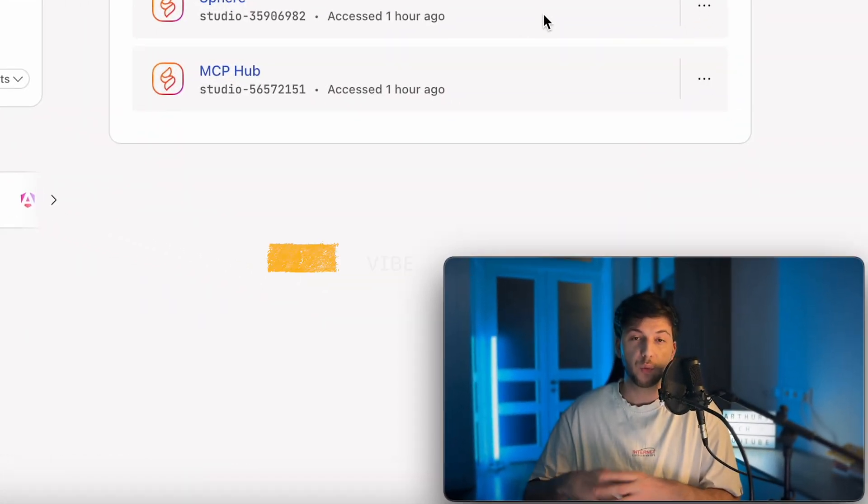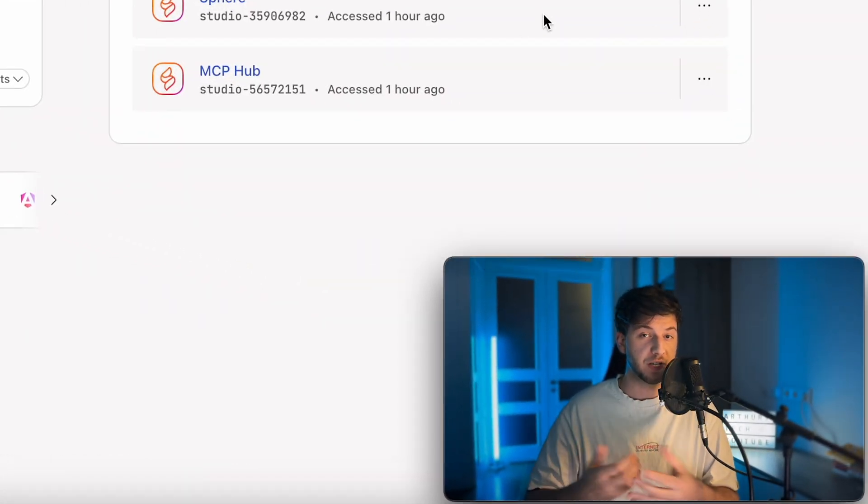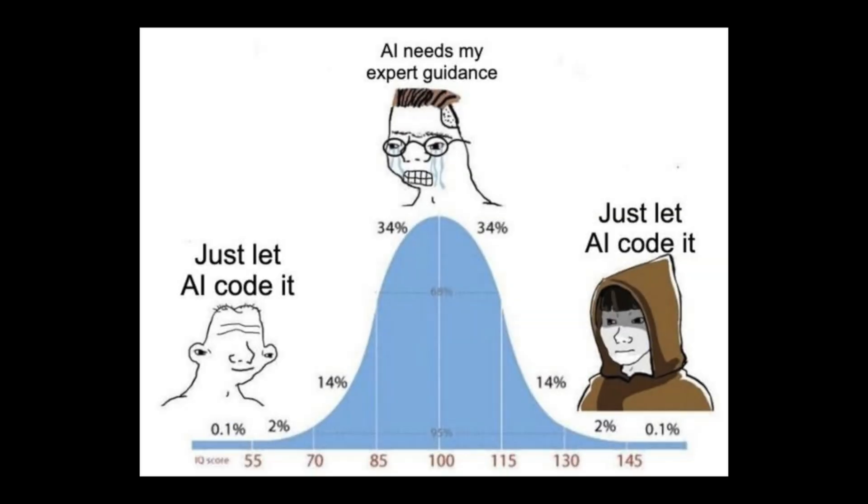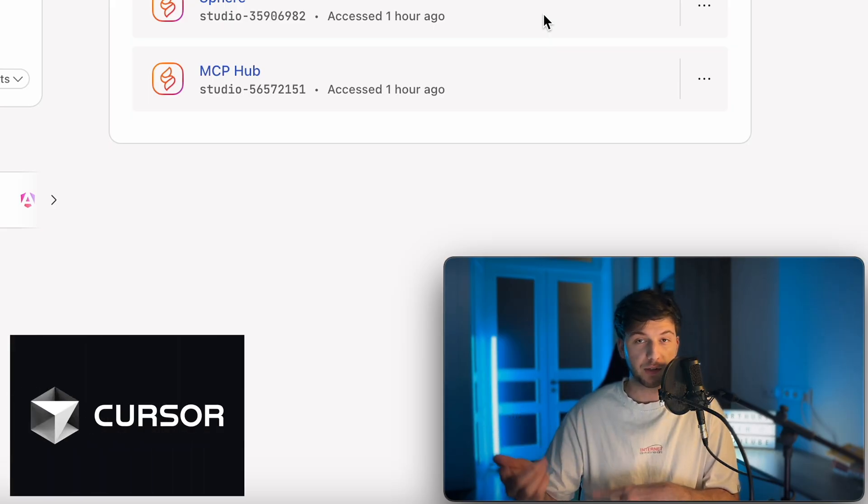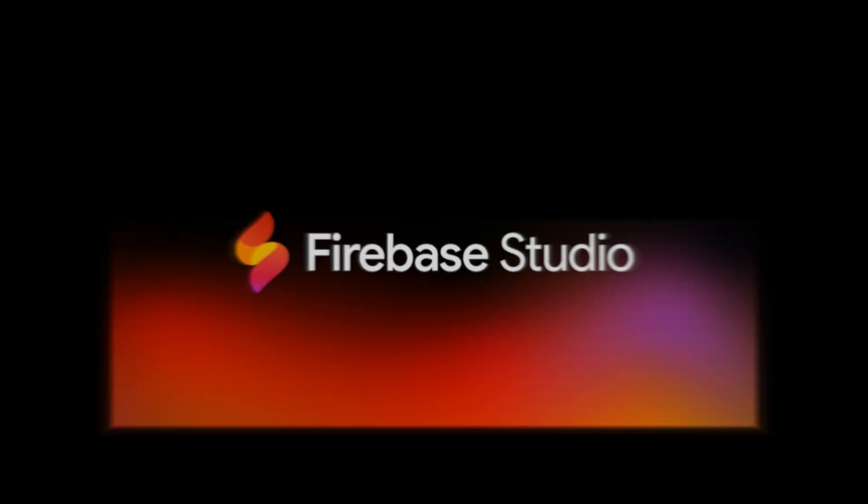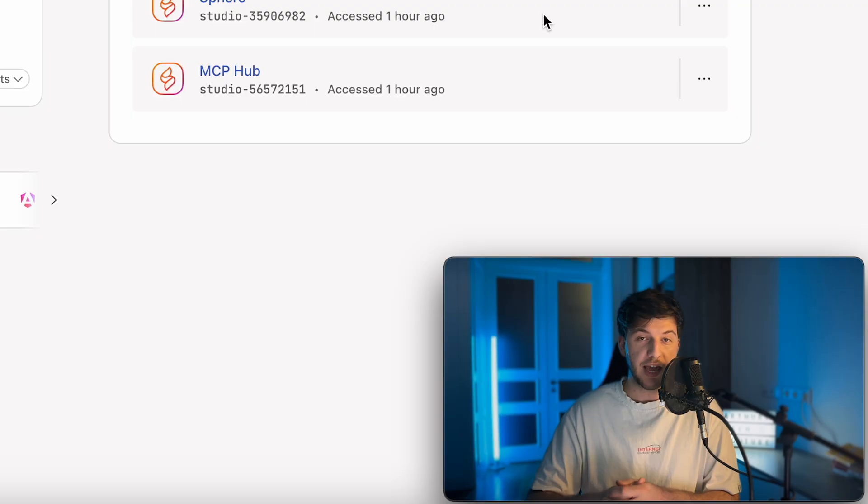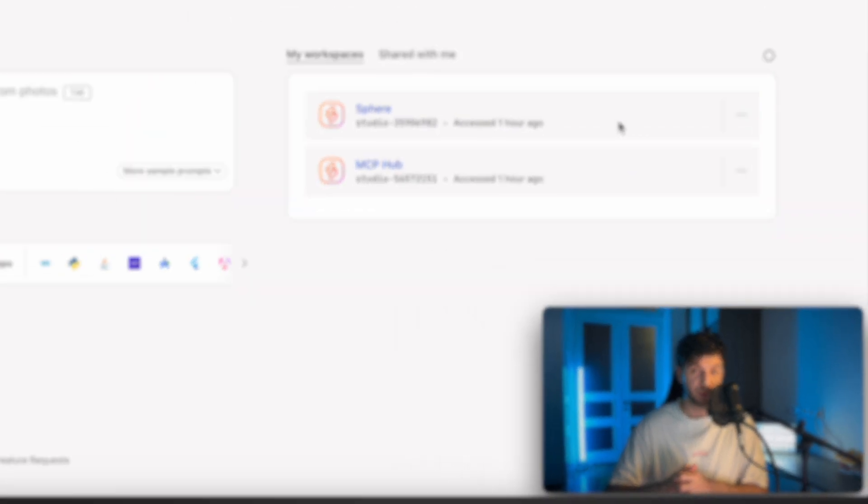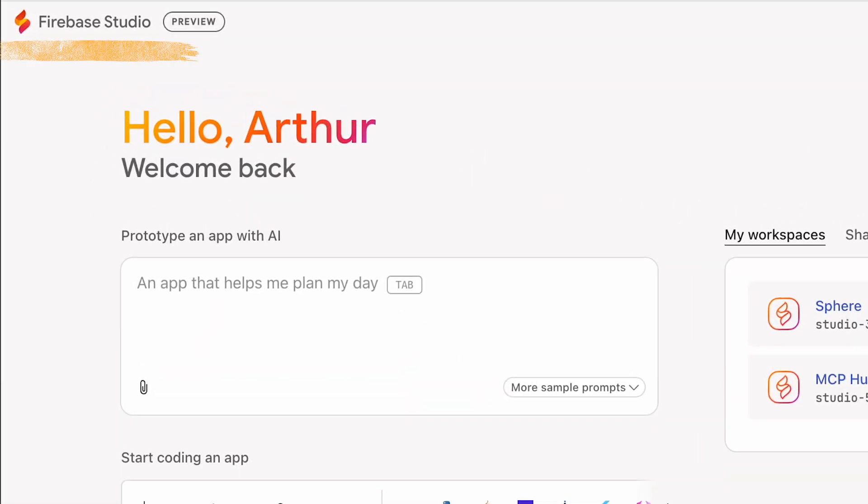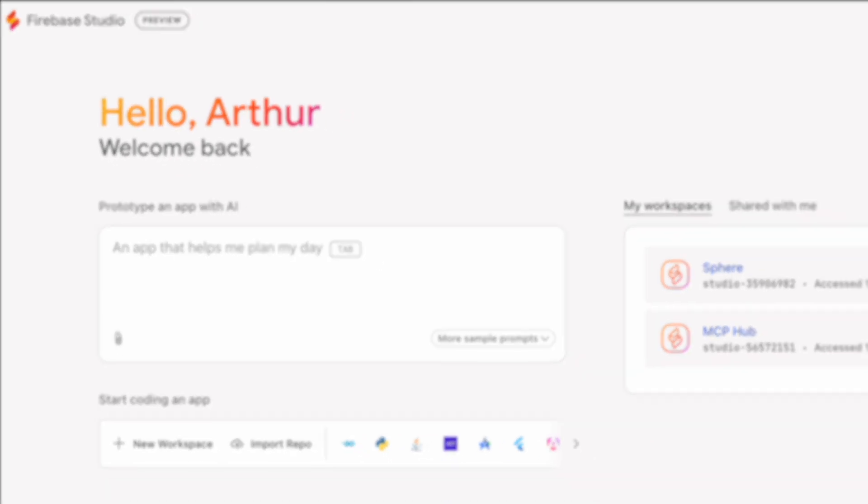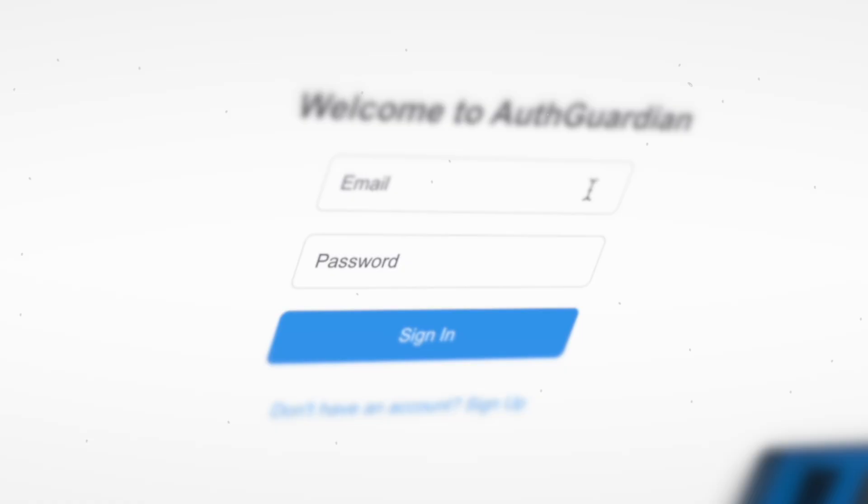You've probably seen this trend of vibe coding, and if you still don't know what it is, well basically it's a way where you develop software using AI. So there are multiple tools that allow you to do so like Cursor, Lovable, but now Google also have joined the trend and they've created their own vibe coding tool called Firebase Studio.